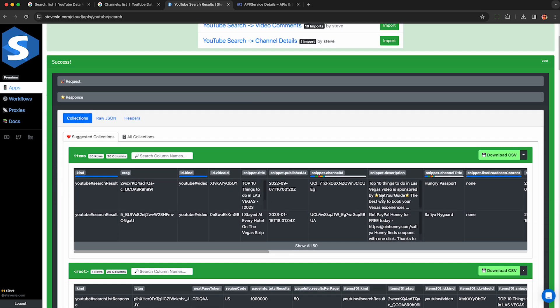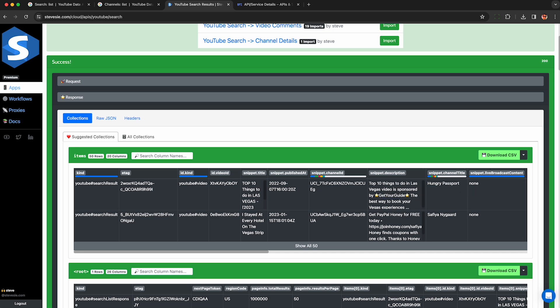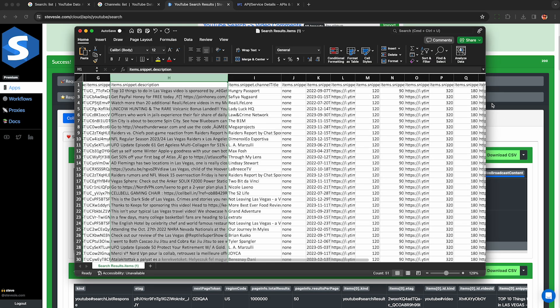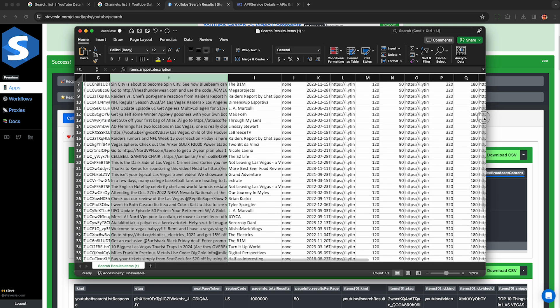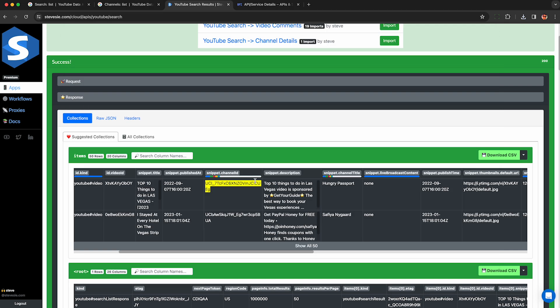And now we'll get all the videos that have paid product placements that are in our niche of Las Vegas with a channel ID so we can look up their details later. So here's that first example I saw, the Hungry Passport. We can download this as a CSV if we want and check it out. But if we want to get details like subscriber count, we have to go through each of these channel IDs one by one and look up the details.